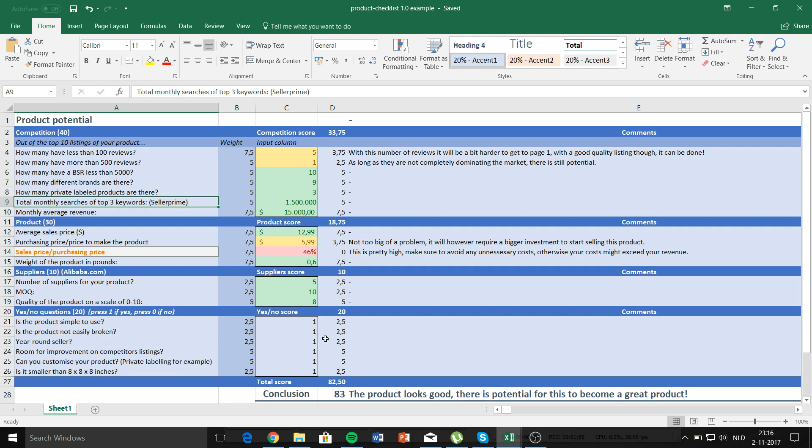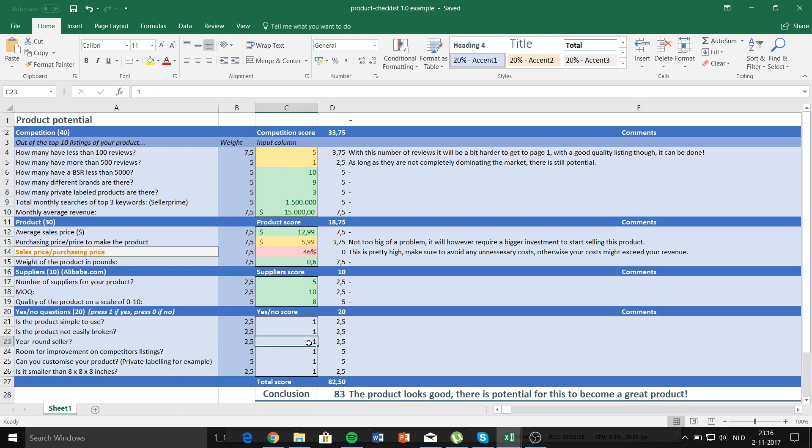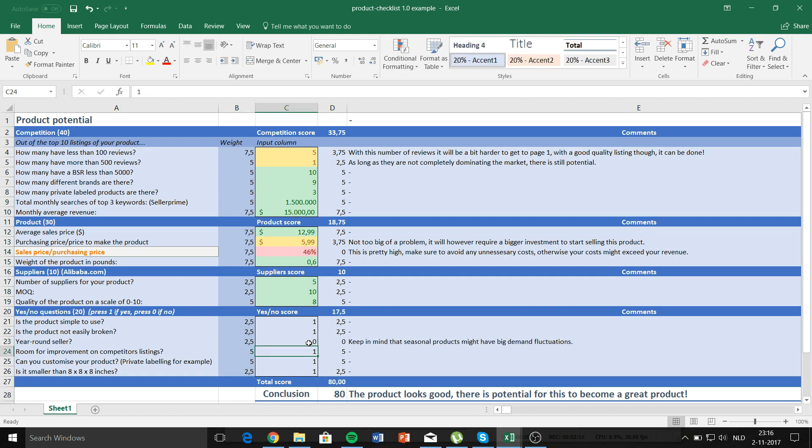The total score which you can get is 100 and the questions are fairly straightforward. For example, if it's a year-round seller, just put in yes, put in a one. If yes, put in a no, put in a zero. If no, for example if I put in a zero, keep in mind that seasonal products might have a big demand fluctuation.